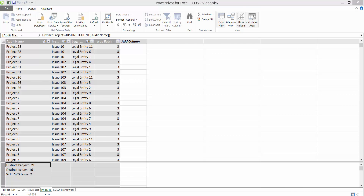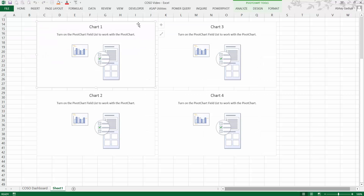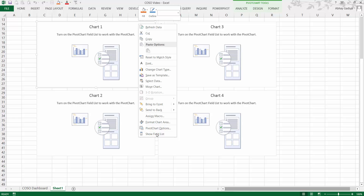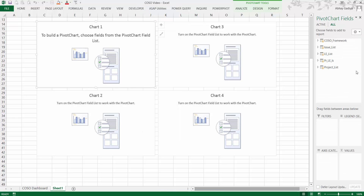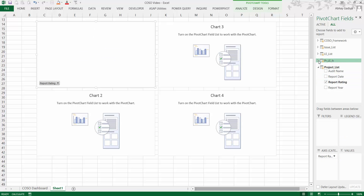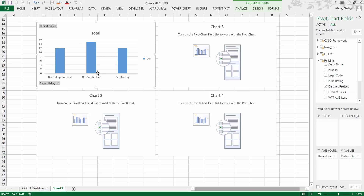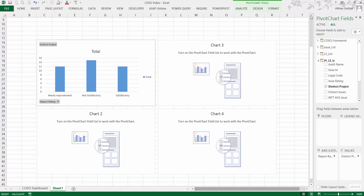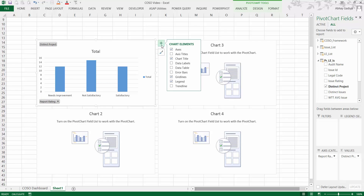Let's go back to our Excel file, select any of the charts, right-click and show the field list. Now let's put the report rating under axis labels and from the project list put the distinct project count under values. You can see that different bars have been created.